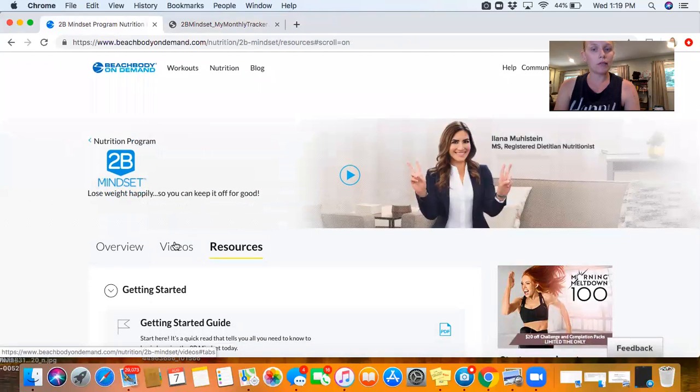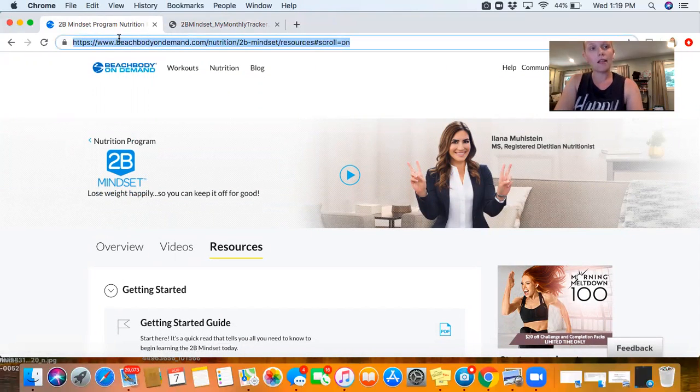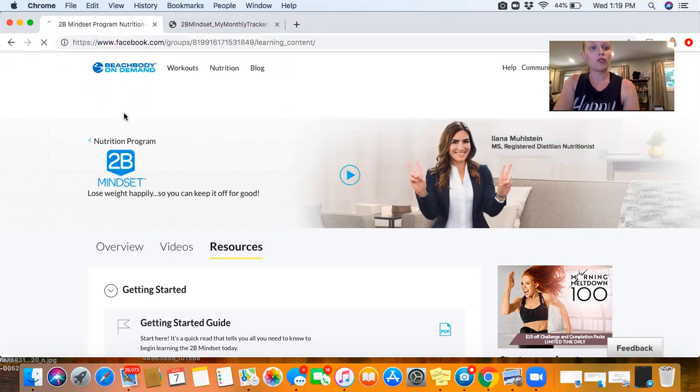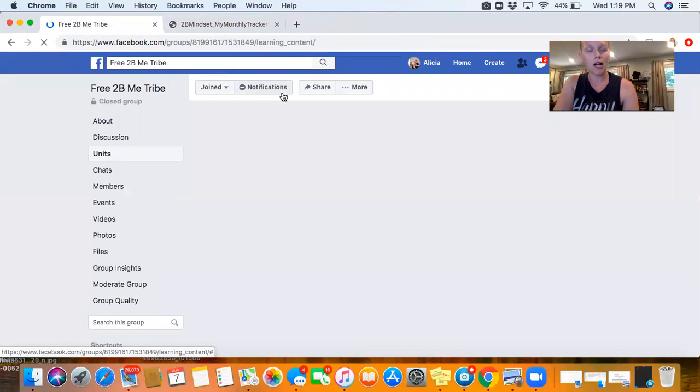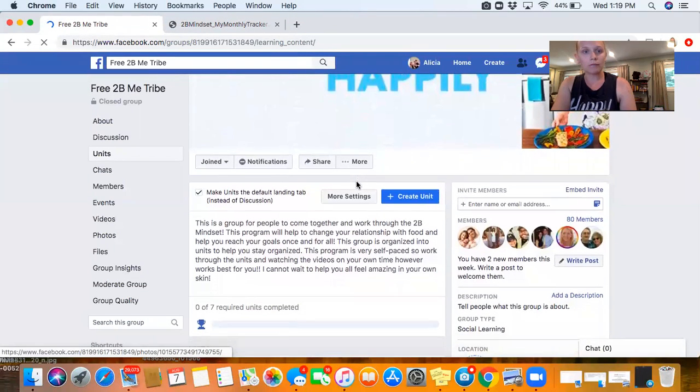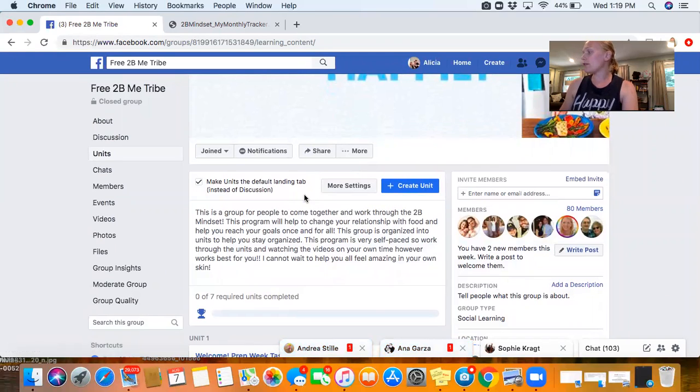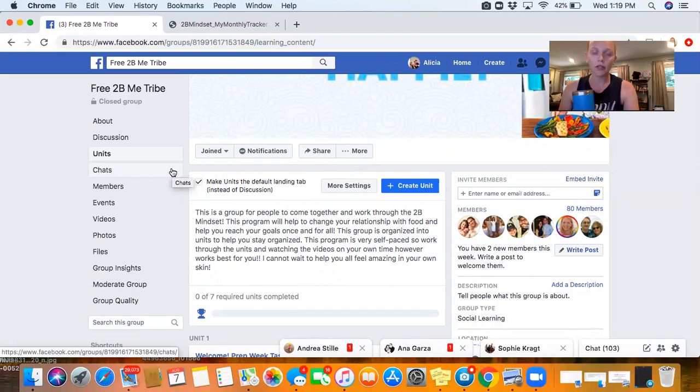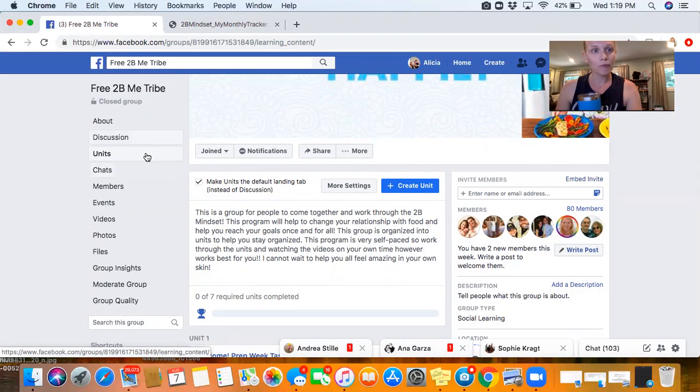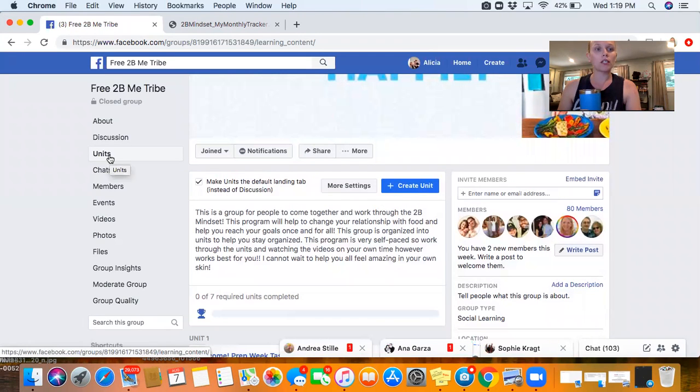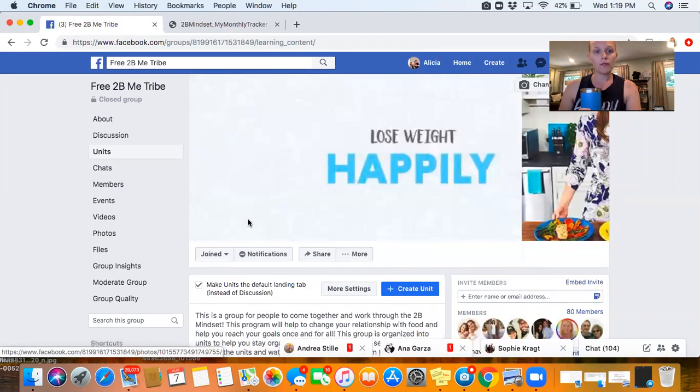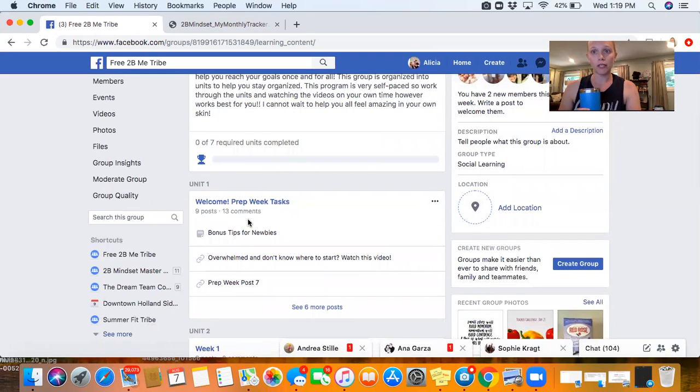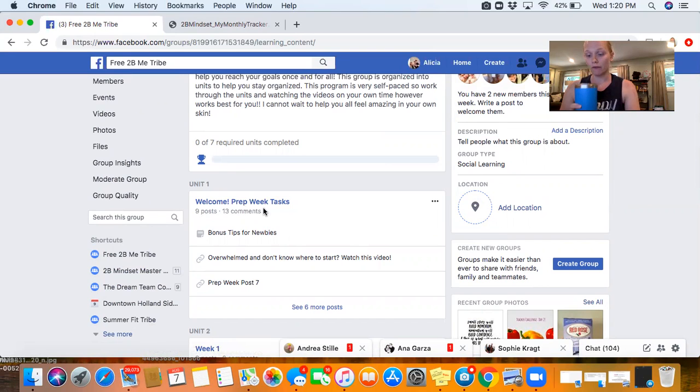If you go to Facebook, you should have had an invitation to the Free to Be Me Tribe - that is our 2B Mindset support group. This group is a little different. Facebook has started - you can organize a group now into units. We did that because 2B Mindset is so great and so awesome and it's super self-paced. It really doesn't make sense for us to have like a day one, day two, day three start date, end date, because everyone's kind of coming in at a different time. When you're getting started, you'll want to go to the units.